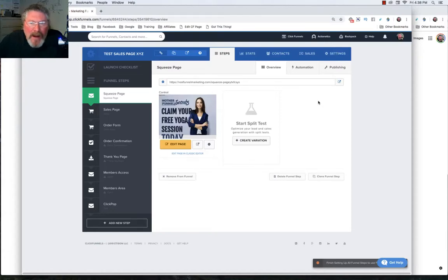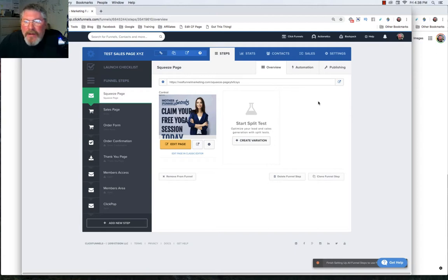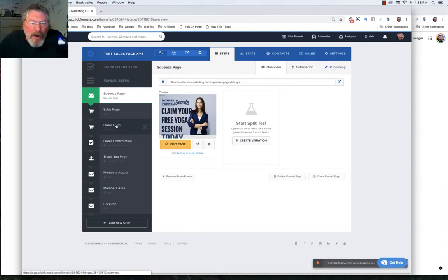Welcome back. This is Dan Havey with CF Ninja Hacks, and in this video we're going to continue with the funnel editor page. We're going to go into publishing, but before we do that, let's go to an order form.